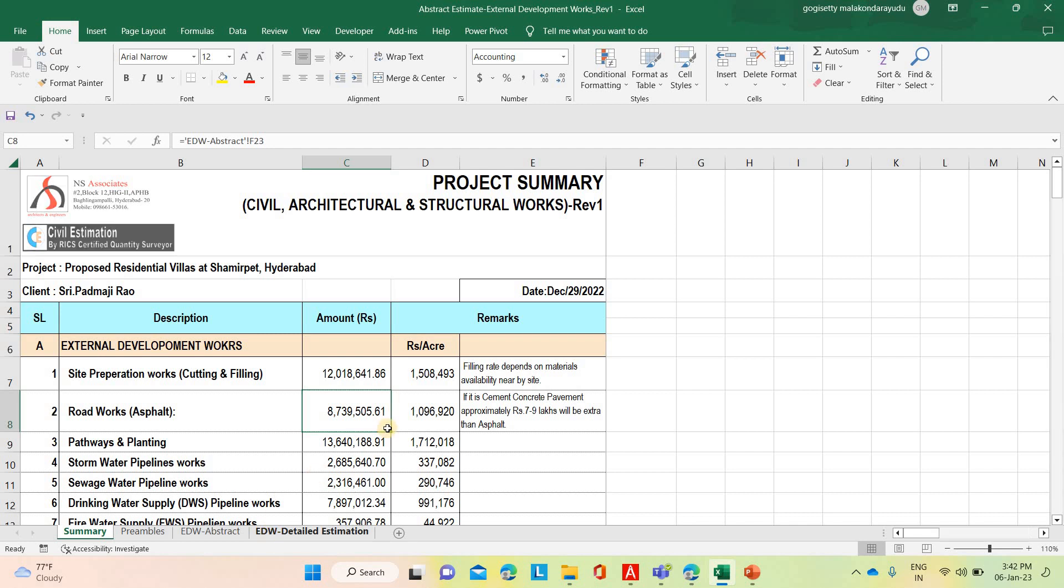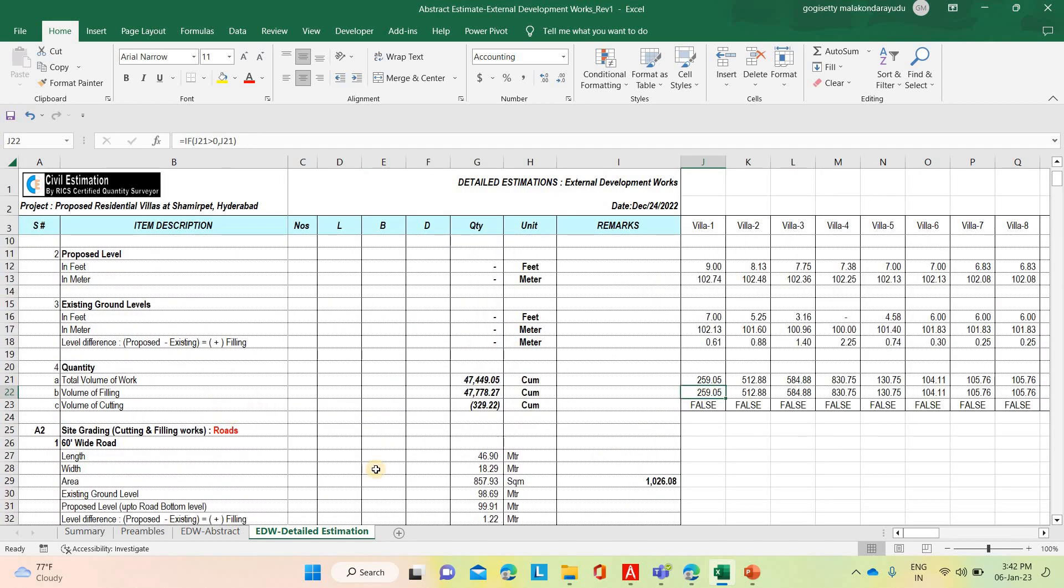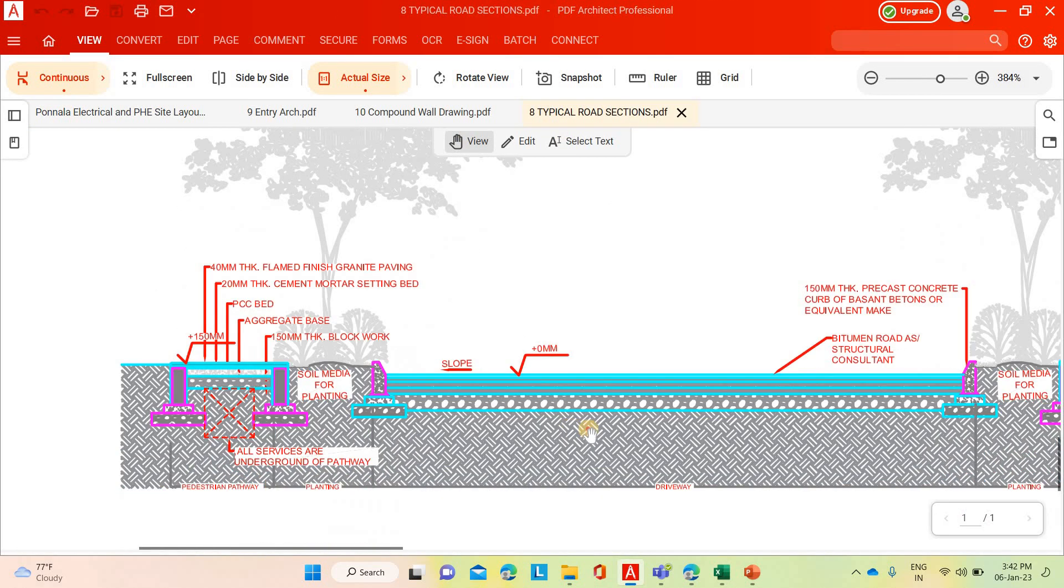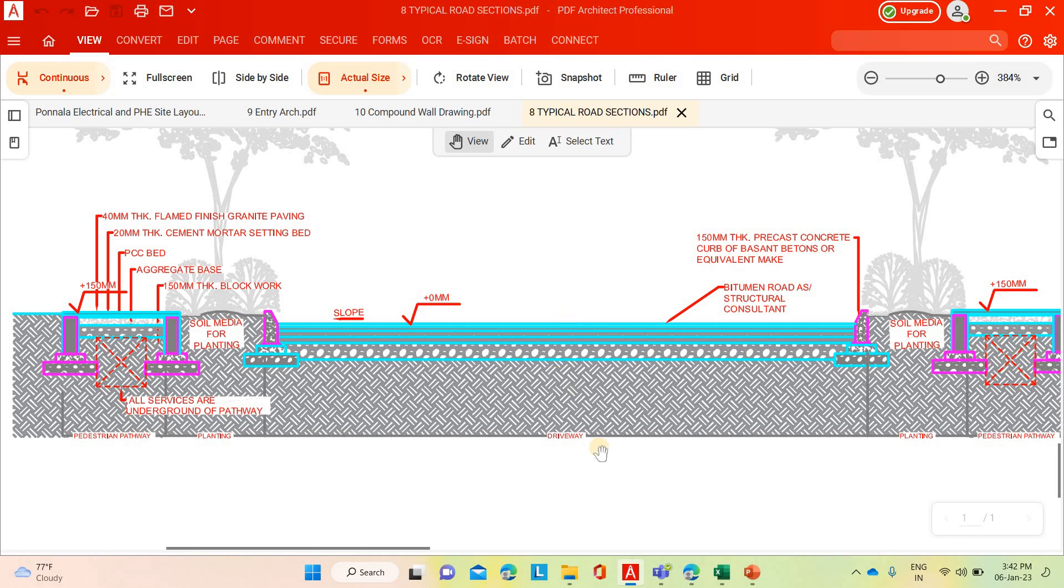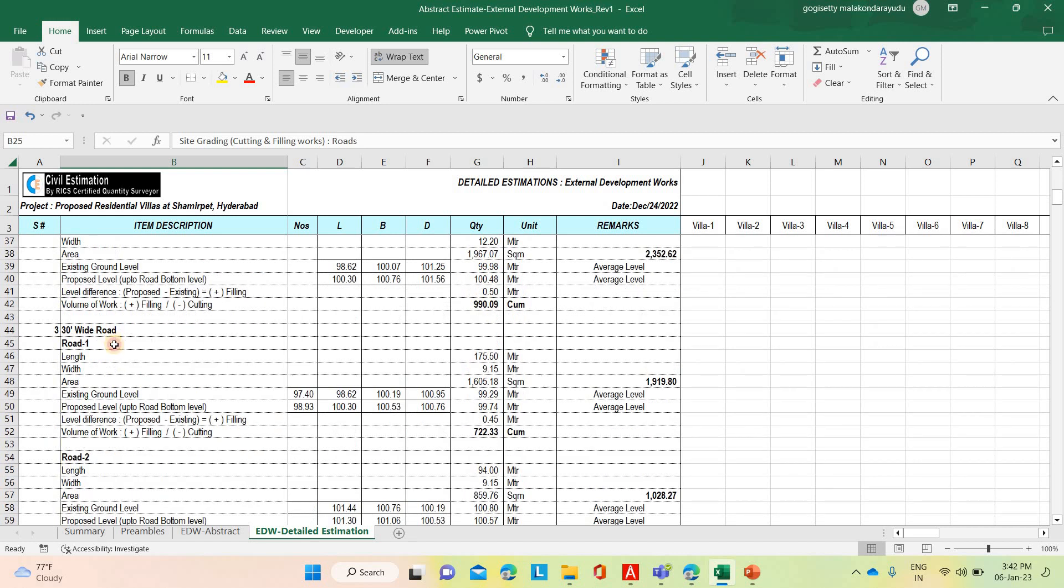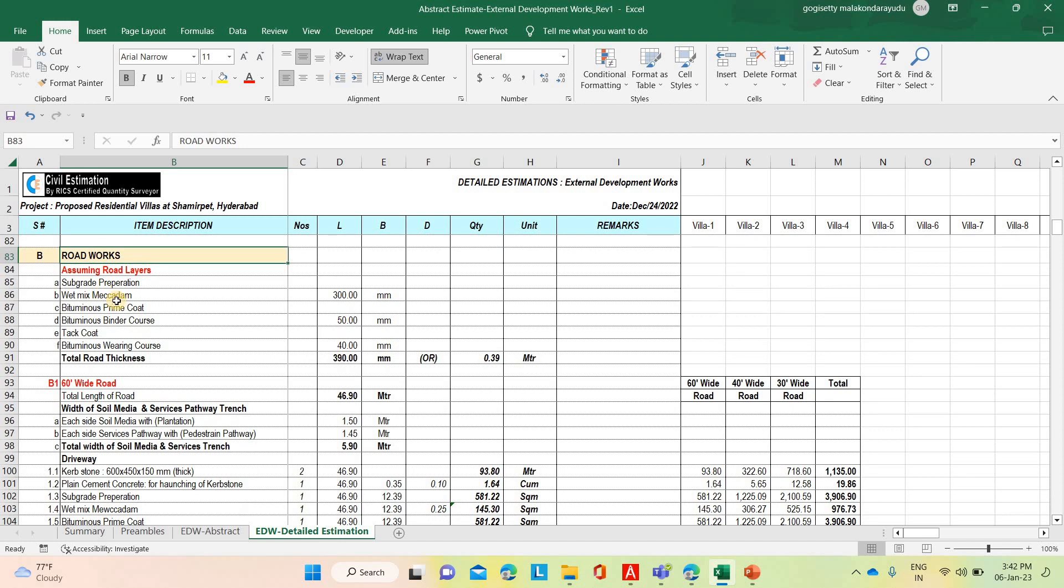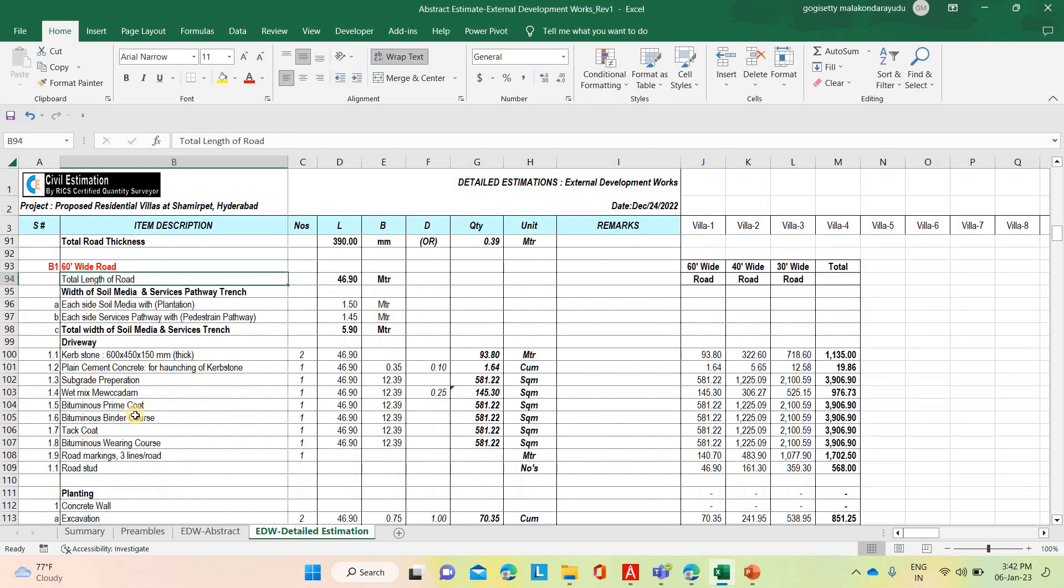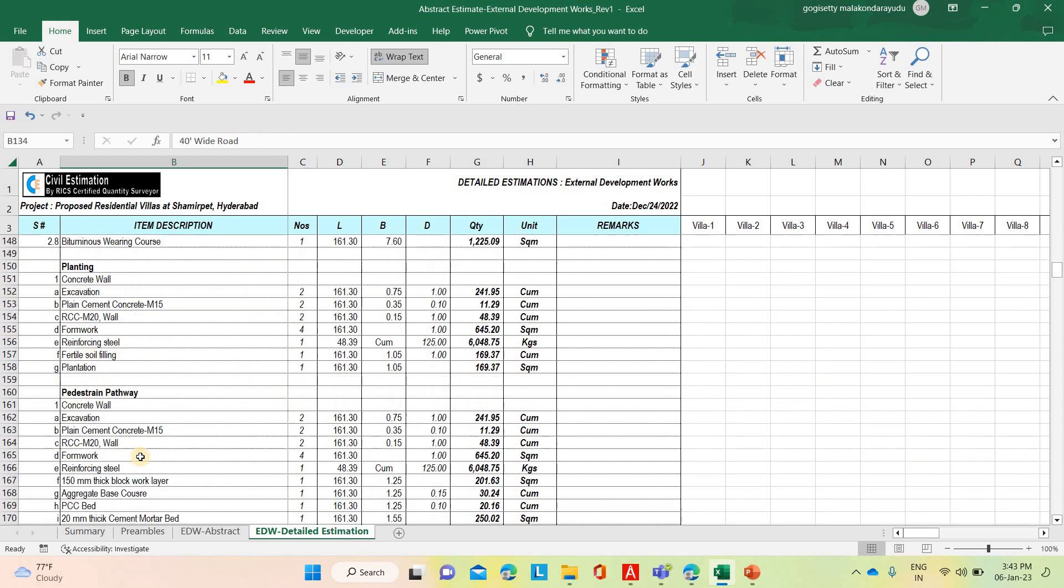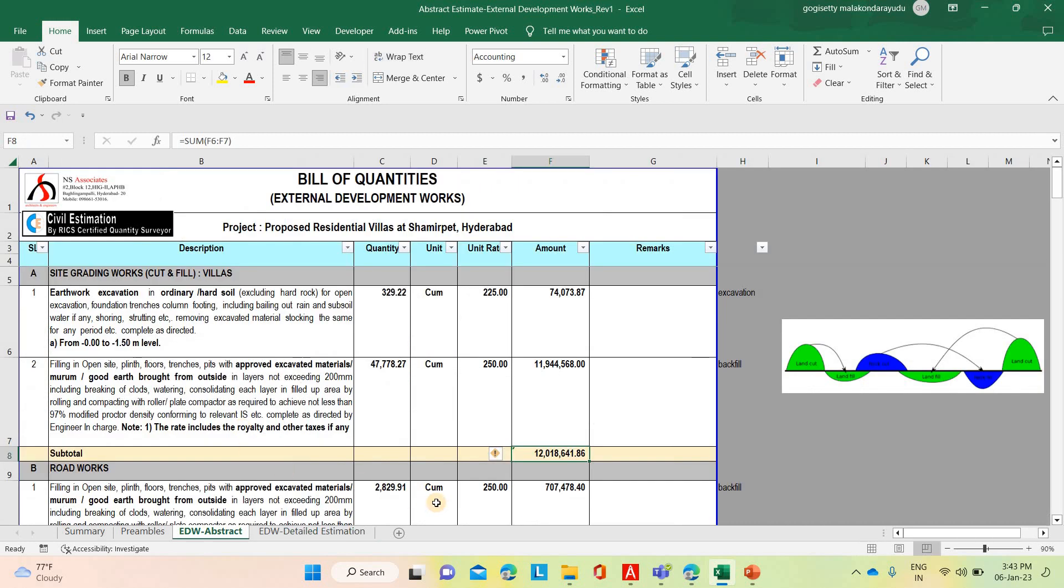Similarly road works. We have completed detailed estimation. In typical road cross sections, what are the elements are coming, it is mentioned clearly. Bitumen road as per the structural consultant, road base level, prime coat and bituminous macadam and tack coat and bituminous wearing coats, lane markings, road markings, directional arrows, rumble type, night reflector studs, everything we have estimated. 30 feet roads and total roads. These are the roadways we have considered. Subgrade preparation, wet mix macadam, bituminous coat, prime coat, binder coat, tack coat, wearing course. Based on that, 60 feet road and 40 feet road and the 30 feet road. What are the activities are coming, we have taken roadwork.